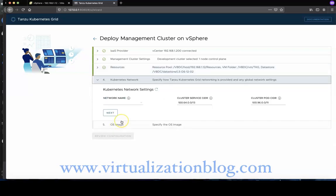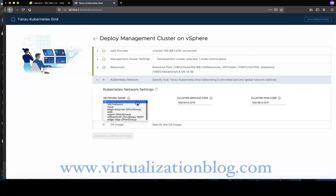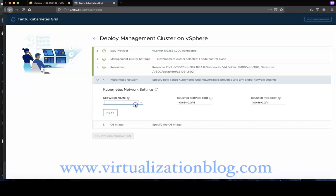Select a vSphere network to use as the Kubernetes service network. Enter a different CIDR range to use for the Kubernetes services. In this lab I will be using the default CIDR range. Click Next.